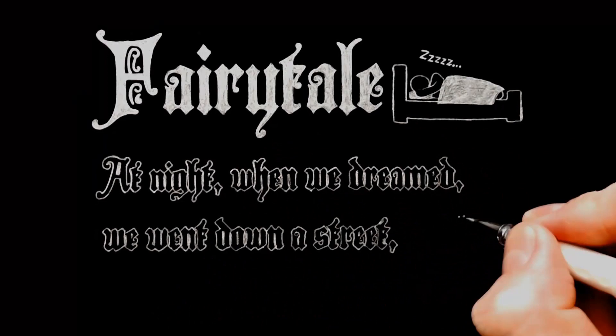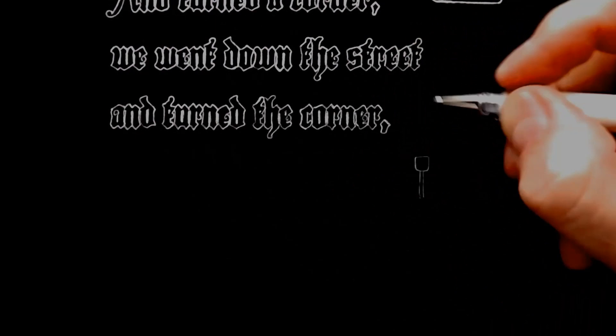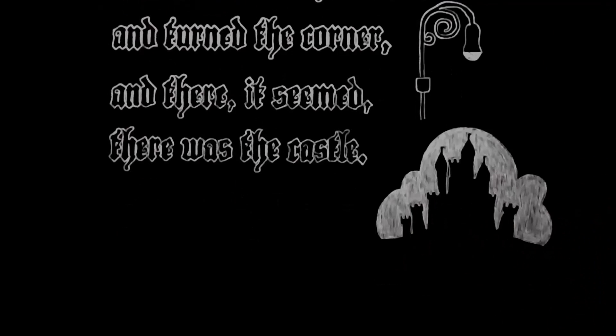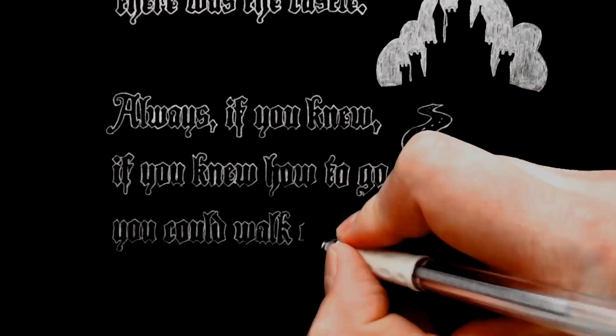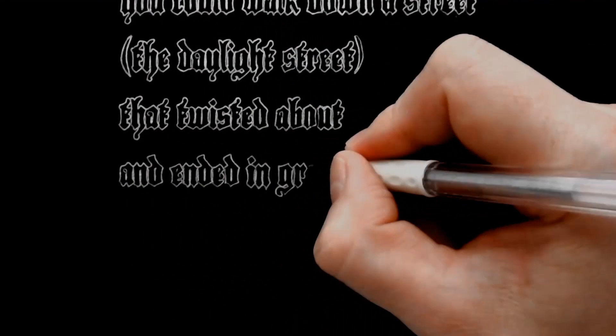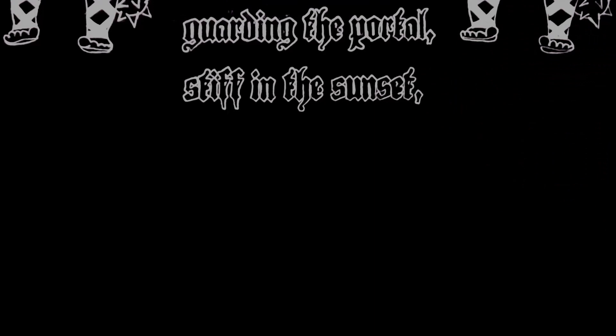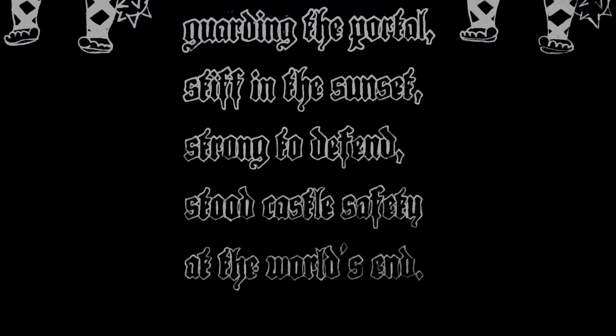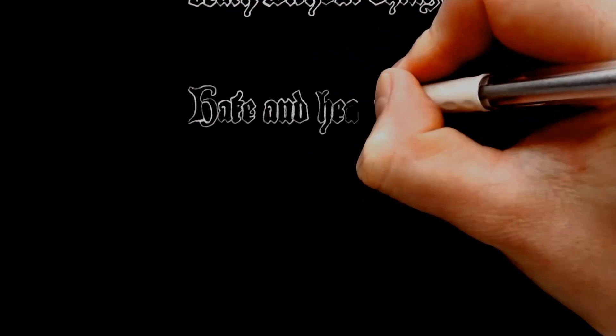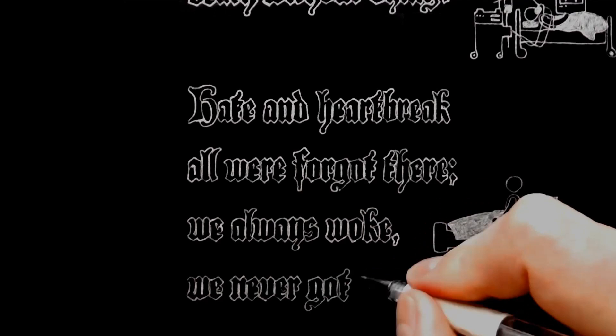Fairy tale. At night, when we dreamed, we went down a street and turned a corner, we went down the street and turned the corner, and there, it seemed, there was the castle. Always, if you knew, if you knew how to go, you could walk down a street, the daylight street, that twisted about and ended in grass, there it was, always, the castle. Remote, unshadowed, childish, immortal, with two calm giants guarding the portal, stiff in the sunset, strong to defend, stood castle safety at the world's end. O castle safety, love without crying, honey without cloying, death without dying, hate and heartbreak, all were forgot there, we always woke, we never got there.